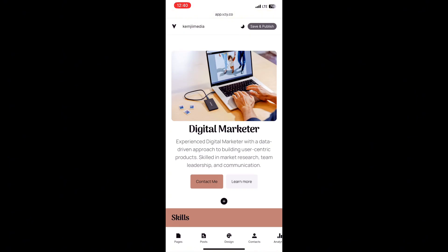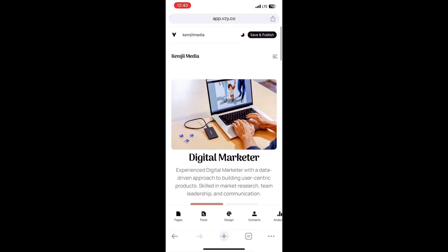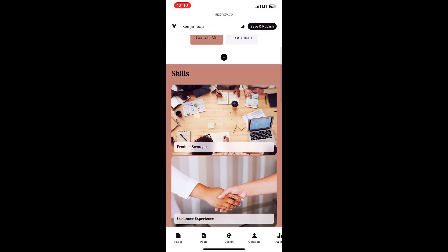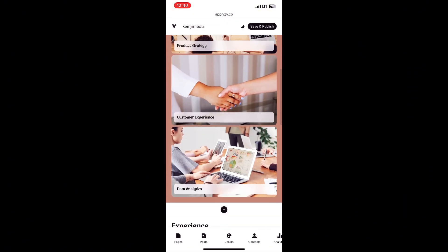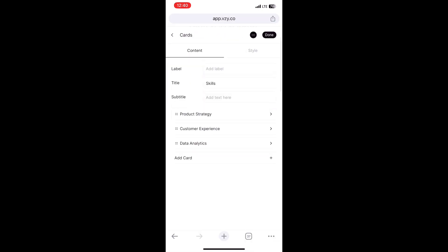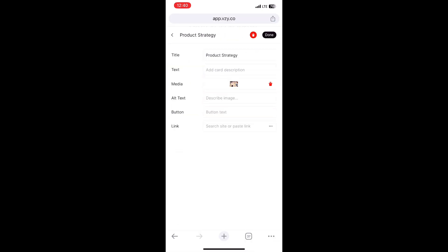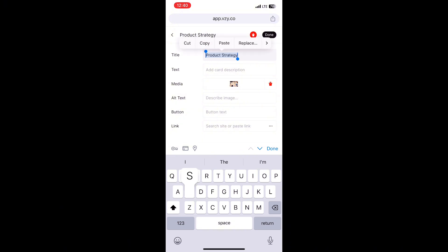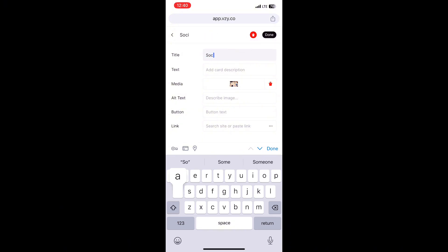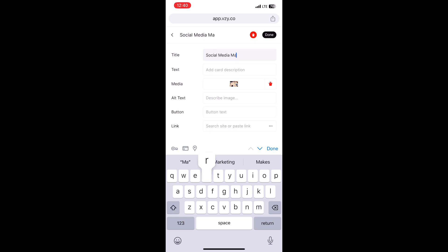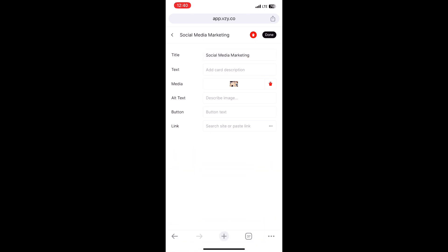Do you see how easy this is? I can change all the images here, change the headings and the links attached to each image. Each image has a link, so once you tap on the image it takes you somewhere. I tap on the image and I'm changing the headline, the title, the text, the image, the button, and the link.